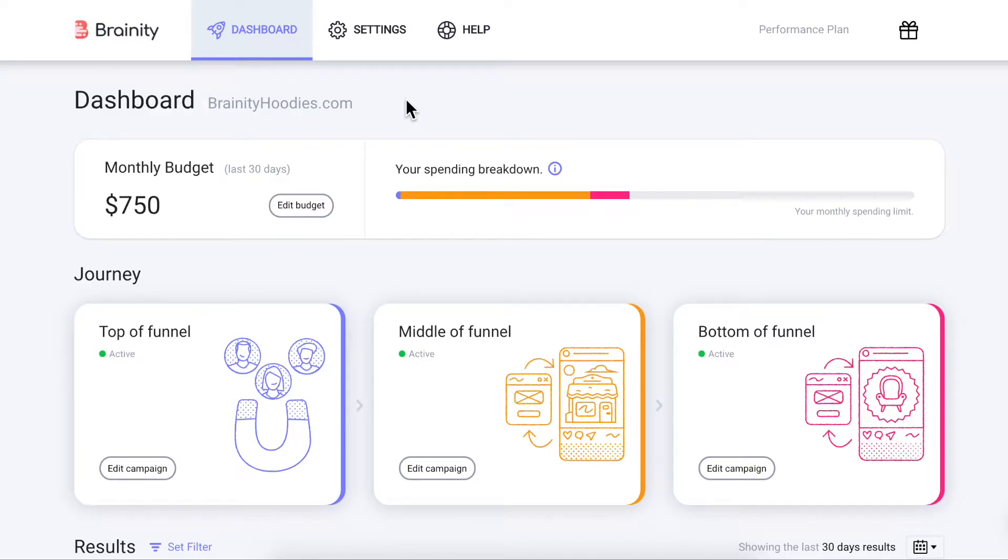Welcome to a quick product tour. The Brandy platform is specially designed to help you create ads based on your store's customer journey.